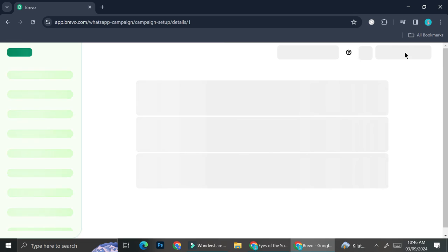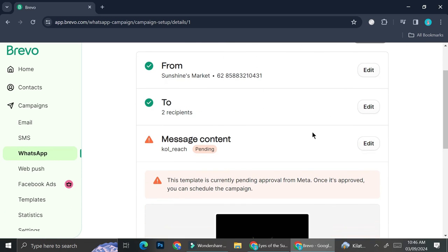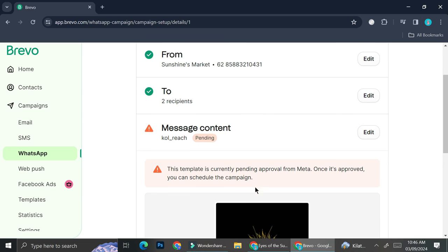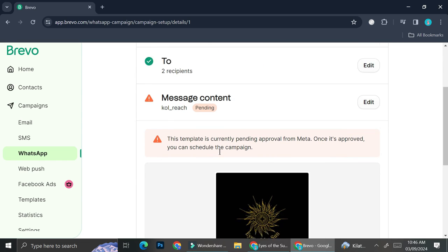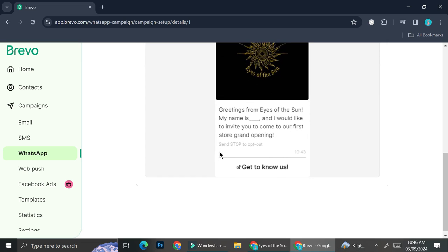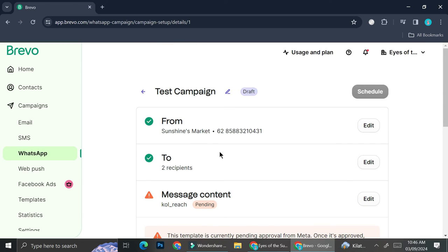After that, you can schedule your WhatsApp campaign, and that's basically it. That is how you can set up a WhatsApp campaign on Brevo. I hope this tutorial is helpful for you. Thank you so much for watching and have a great day.